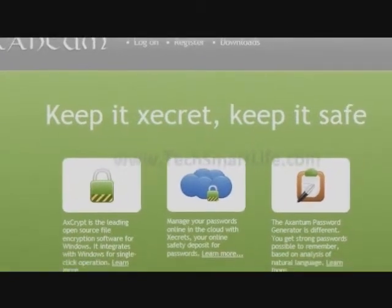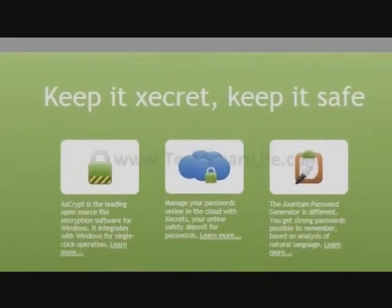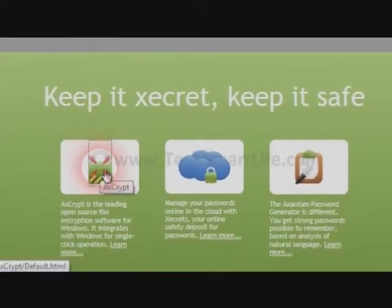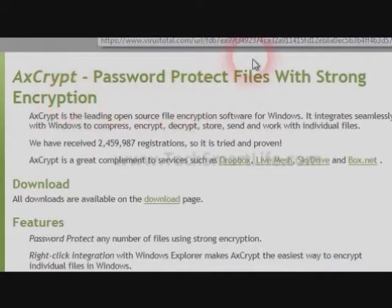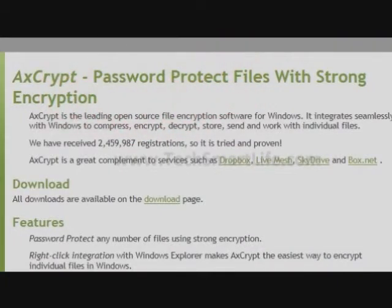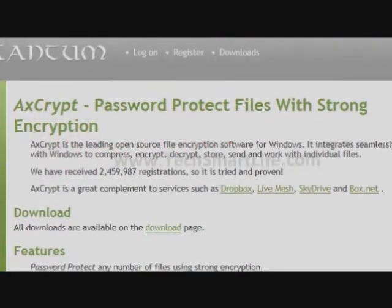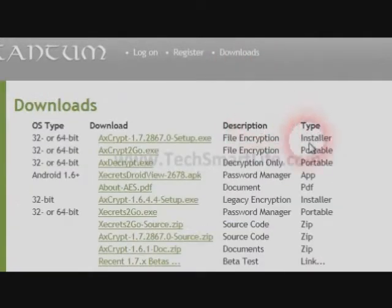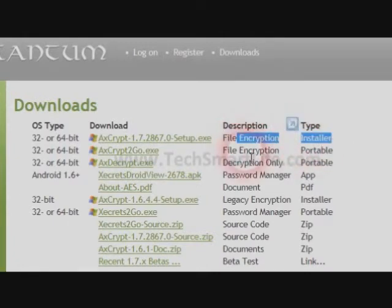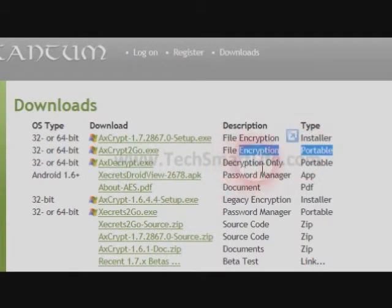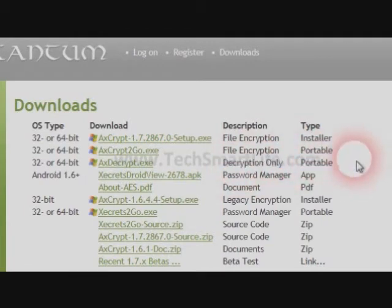We'll go to the XScript website and go to the XScript page. This is the description about XScript. Go to the downloads section where you can see multiple different files — there is a Windows installer, a portable version for encryption, and a portable version for decryption.